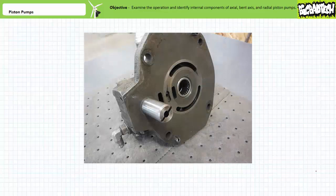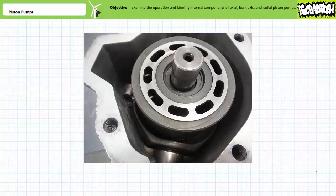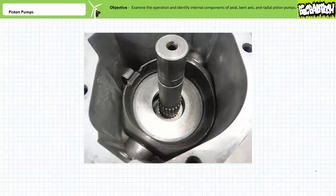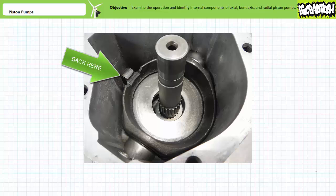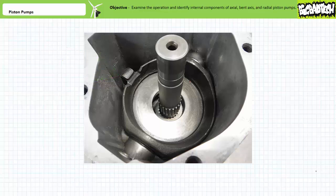Here's the internal workings of yet another variable displacement axial piston pump that employs a slightly different method of varying the swashplate angle. One half of the housing features a piston. The other half features a piston and piston block sitting on top of the swashplate. When we remove the pistons and piston block, we can see the swashplate being acted upon by a spring. The piston in the other half of the housing counteracts the spring force. When the two opposing forces are equal, the swashplate is held flat and flow is at a minimum. When the spring exerts more force, the swashplate is held at an increasing angle and flow increases.